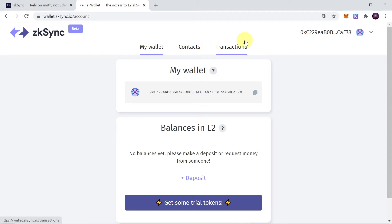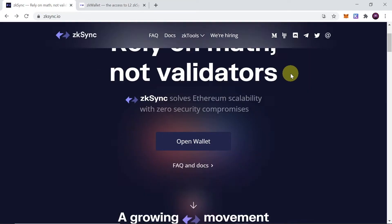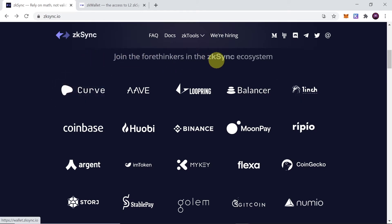Have in mind that ZK Sync is in beta at the moment. Right now we can use ZK Sync to send our cryptocurrency to layer 2. However, have in mind that on layer 2 there are no protocols, no DeFi deployed yet. At the moment on layer 2 you can only send crypto from one address to another address.